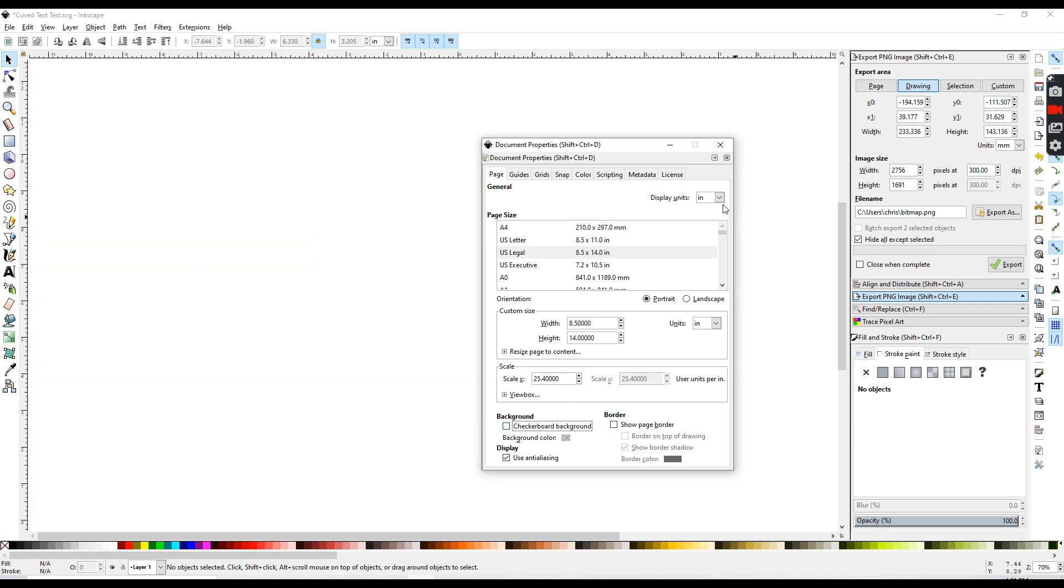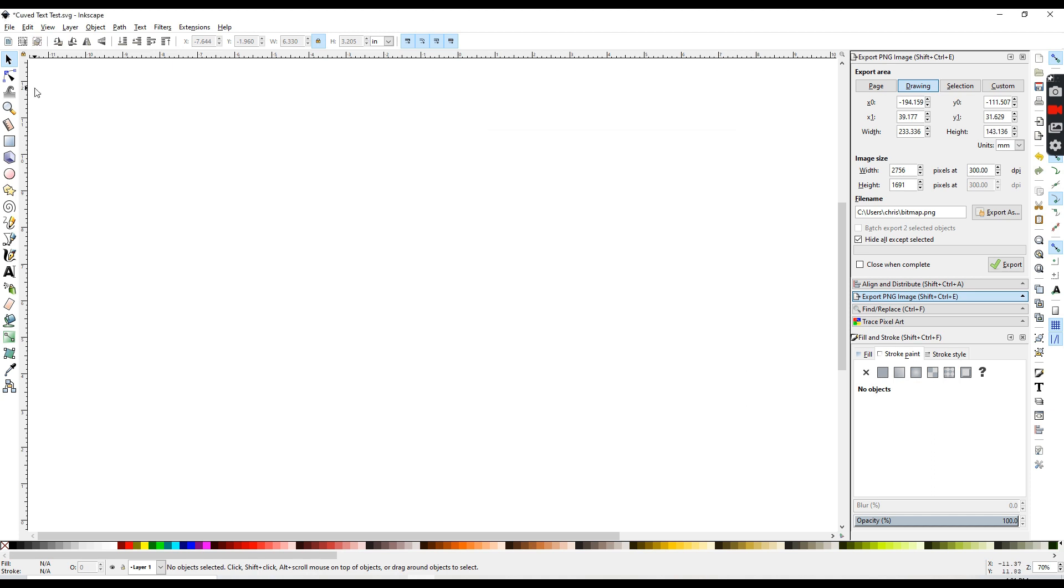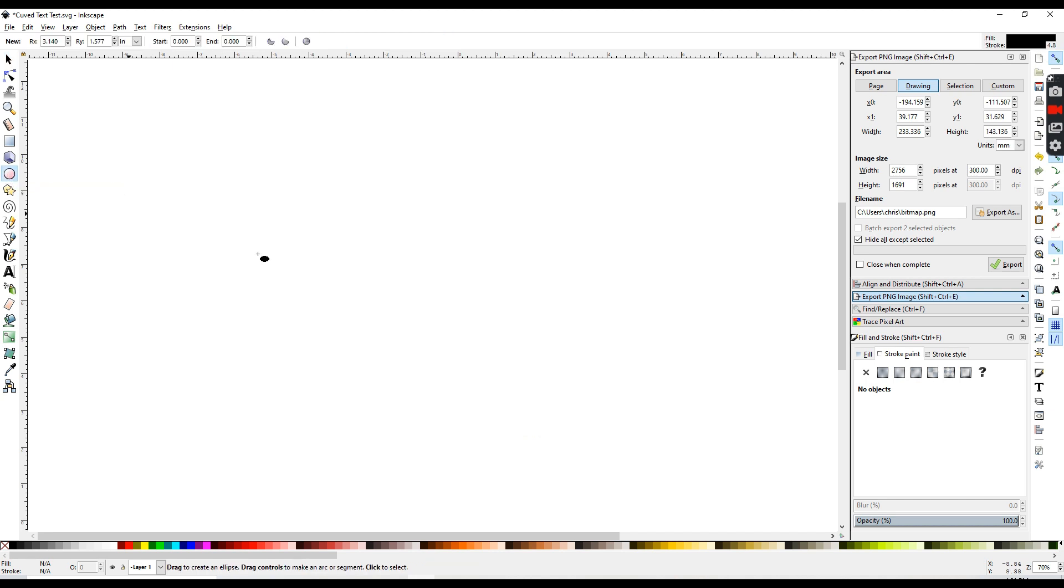After you have all of that taken care of, the first thing I'm going to be doing is creating my curve that I'm actually going to be putting my text on. I'm going to be using a circle. So the first thing I'm going to do is go up here to my circle icon on the left of my screen, and it is this little pink circle here. Click on that,